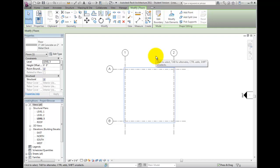If you had CAD files of your floor outlines, you can take advantage of them by linking in the file and picking directly on the lines. For even speedier sketching, if you know the layers that contain your floor line work, you can import them directly.